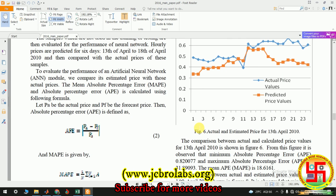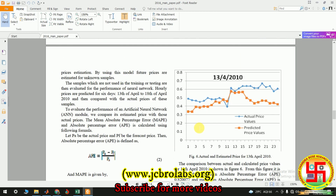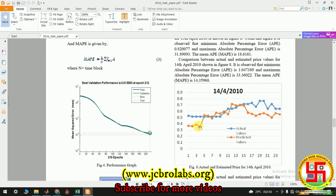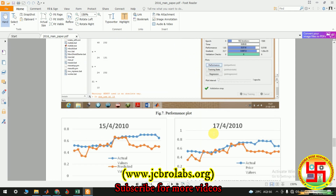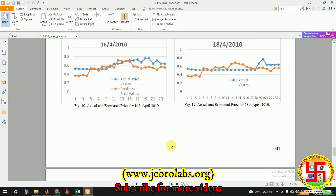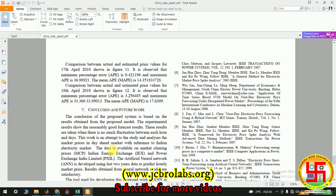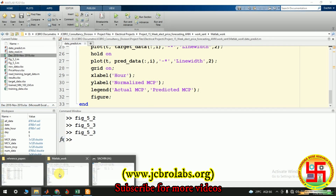We have obtained similar results to the paper — they forecasted for seven days and we have done the same. Now let's open MATLAB to demonstrate it.